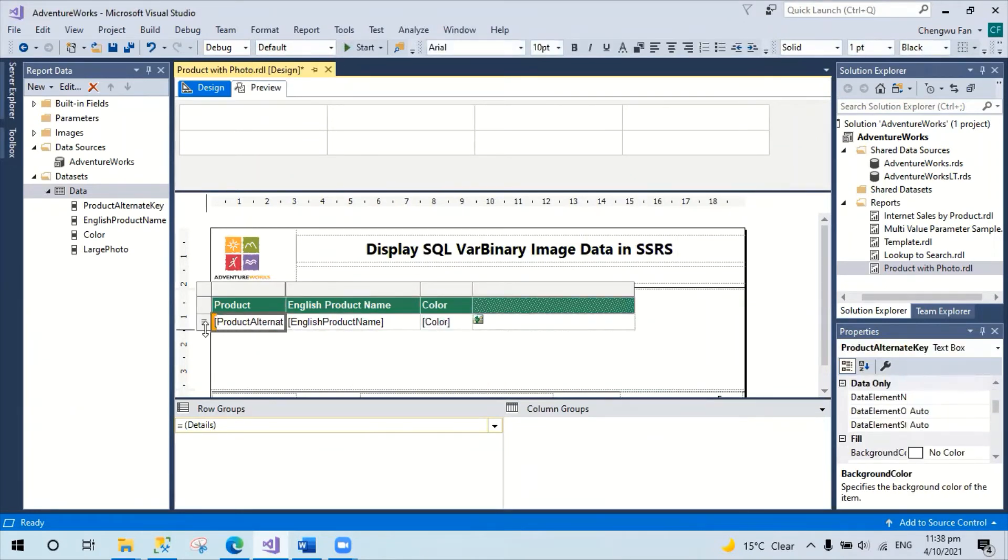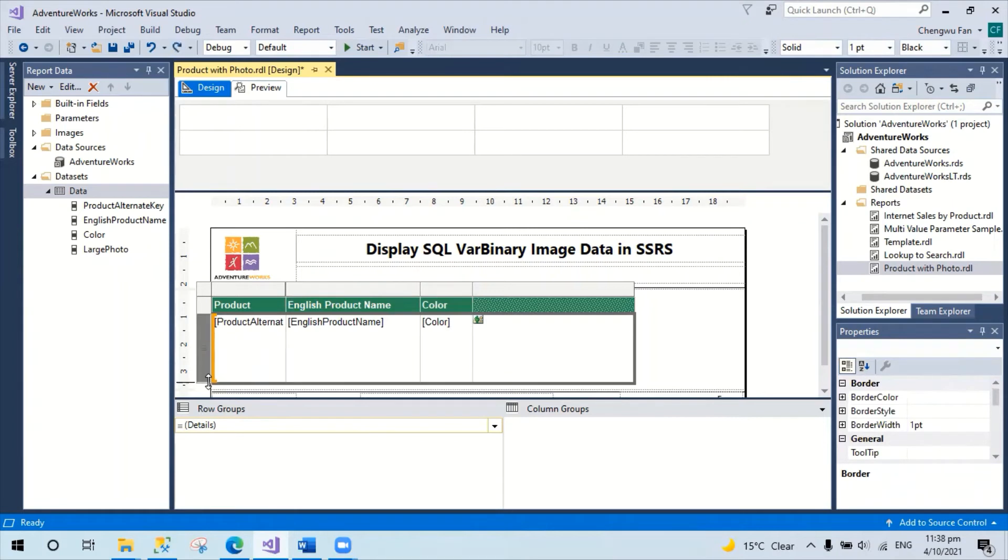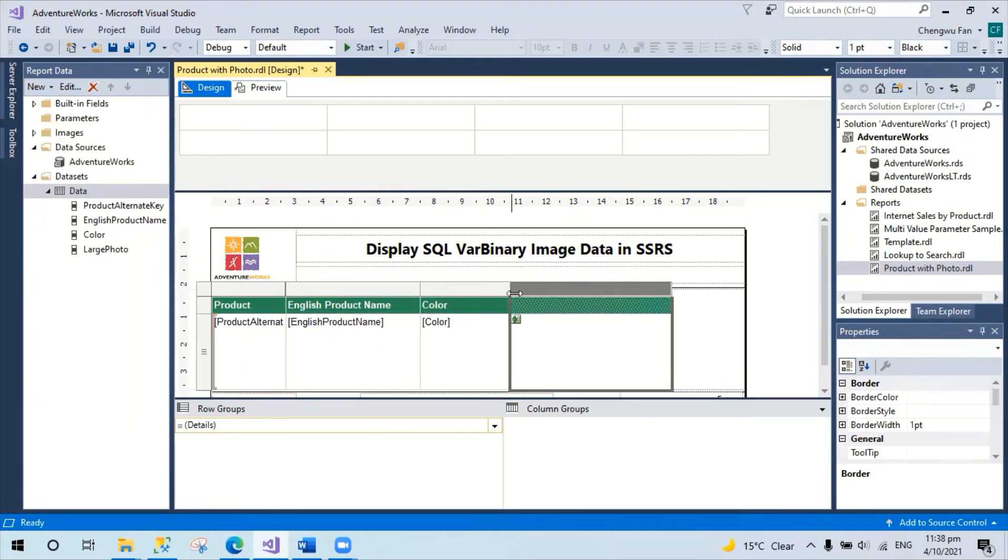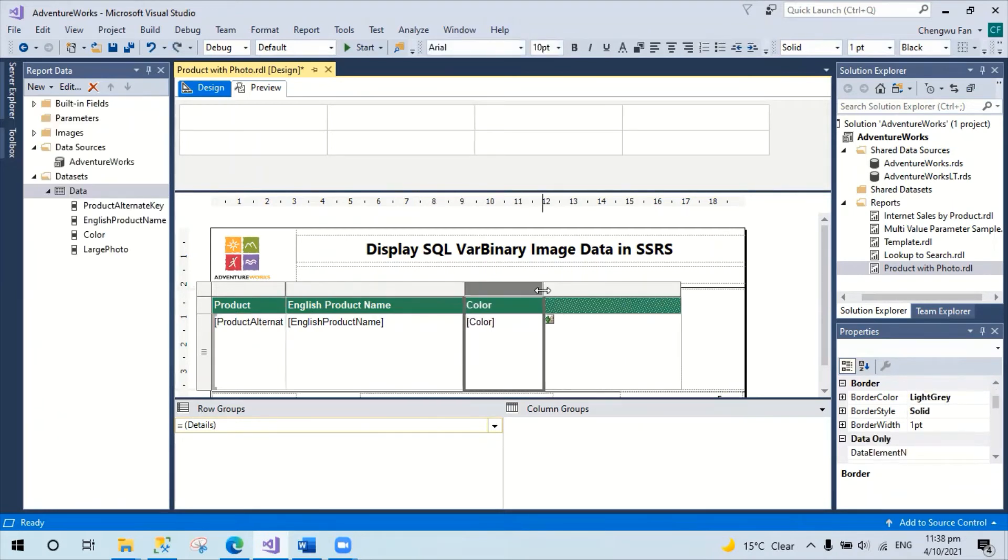I'm going to make the height a bit higher and then adjust the width a little bit.